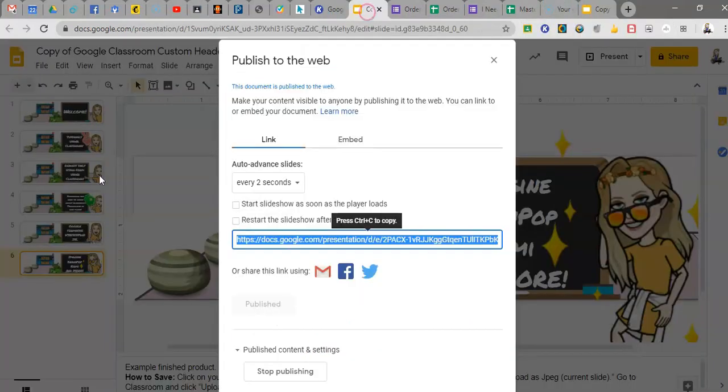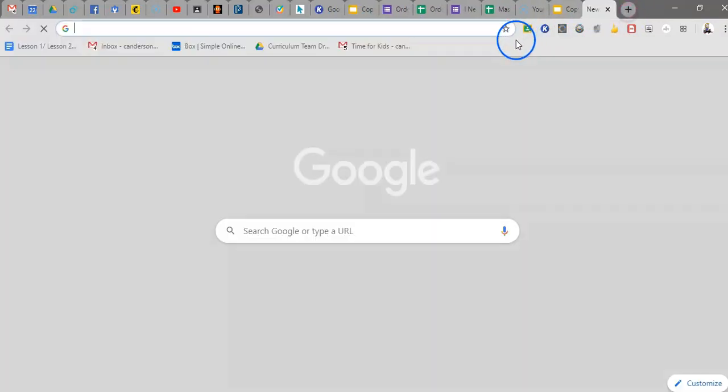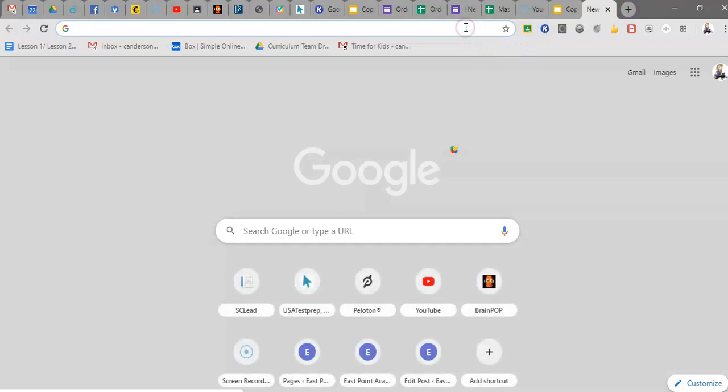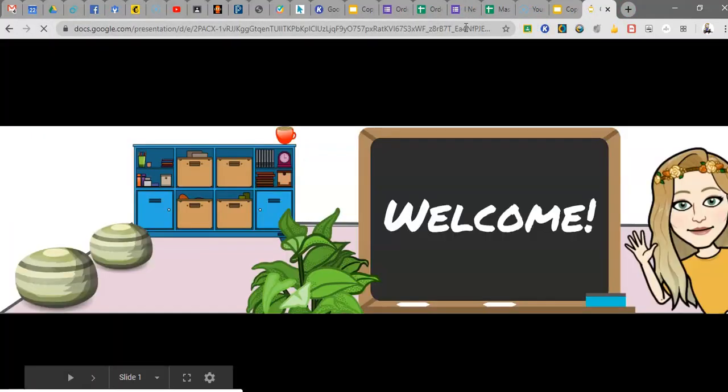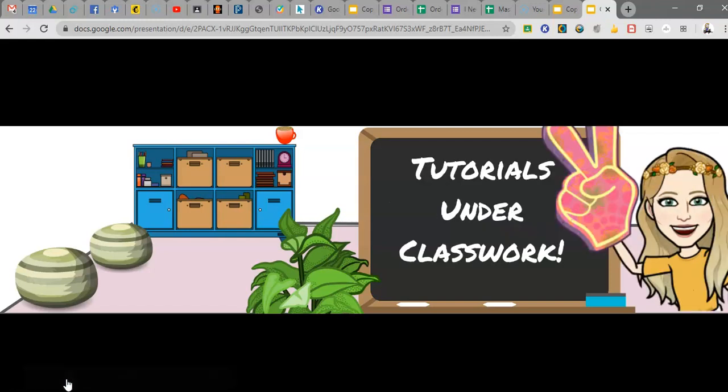So the steps again are make your animation, publish it to the web, pull up your animation through the web link, and then screen record as it's rolling. So you have time because you have to press the play button. So you get in screen record, you get it set, and then you press play, and you record that screen.